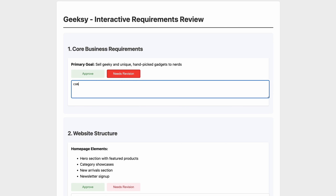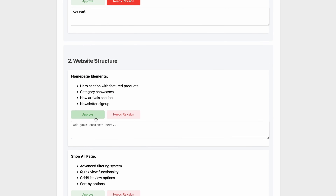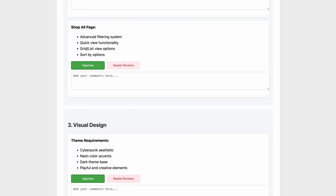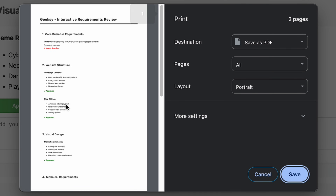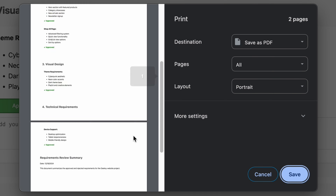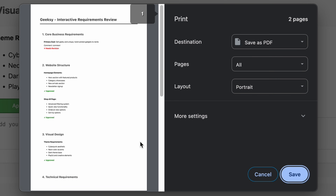The client can either approve or select 'needs review' for each section, and they can also enter their comments. They can click the 'save answers' button and it will create a summary of the answers to send back to you. You can use this method to communicate anything with your client back and forth — it's much better to have everything documented in PDF forms so you can always refer to them, rather than going back and forth with emails.